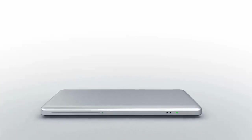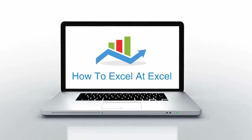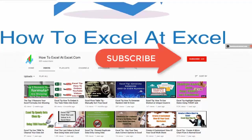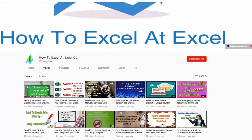Hello Excelers and welcome. Thanks for joining me today for another HowToExcelAtExcel.com Excel tip video. Don't forget to click on the subscribe button below to get notified when there's a new Excel tip available here on my YouTube channel.